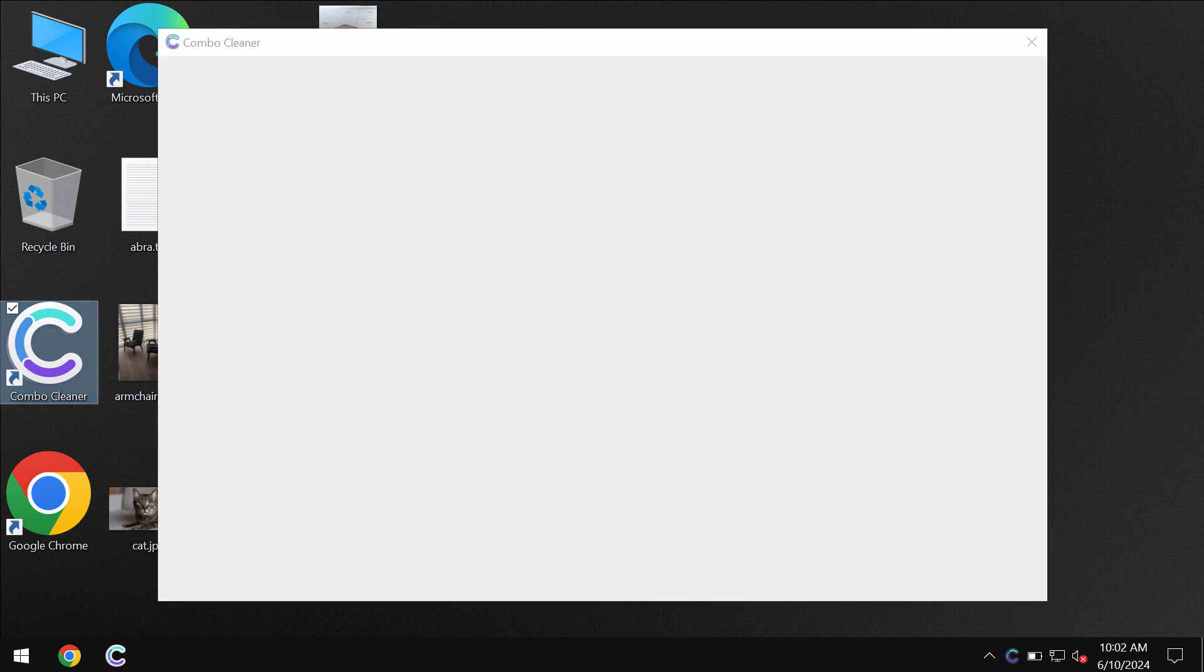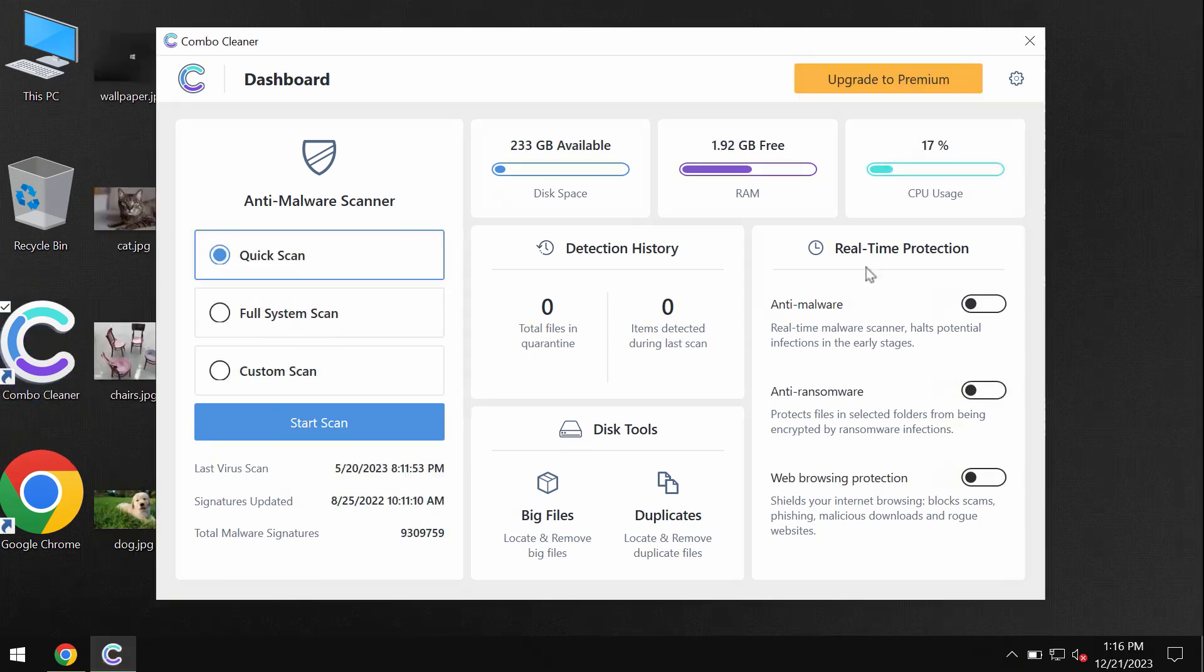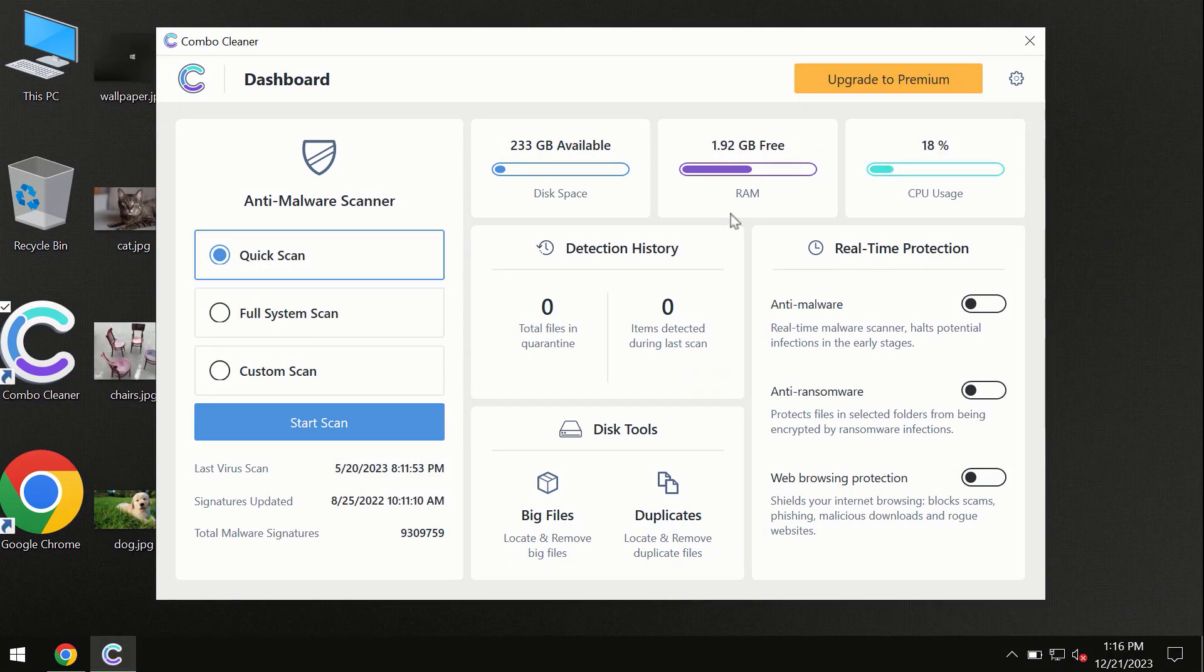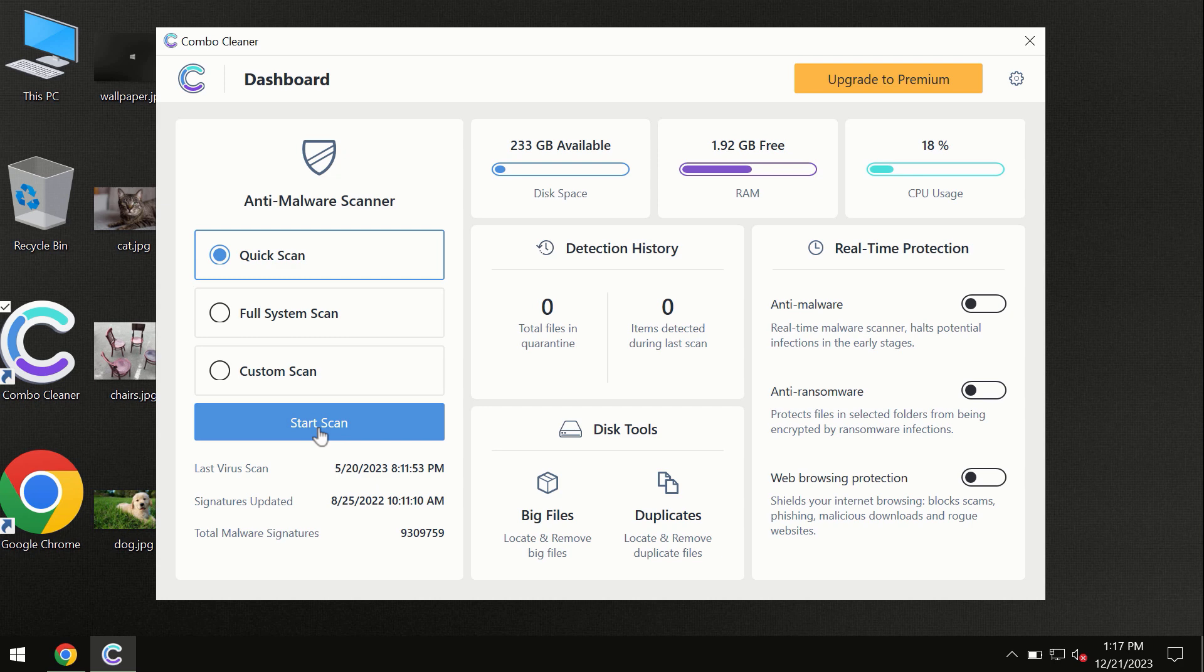After you've successfully downloaded and installed ComboCleaner antivirus, the program is initially in trial mode, so only quick scan is available. ComboCleaner is available for Windows computers, Mac computers, and Android devices. This information is clearly seen on the official website, ComboCleaner.com.